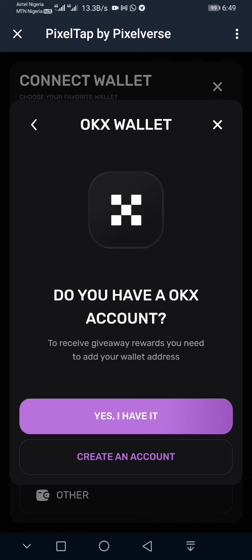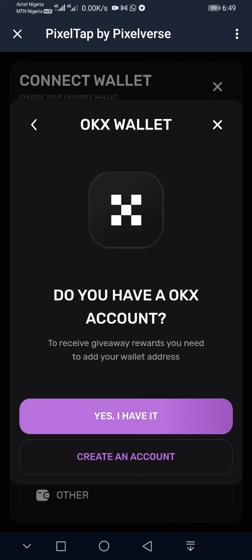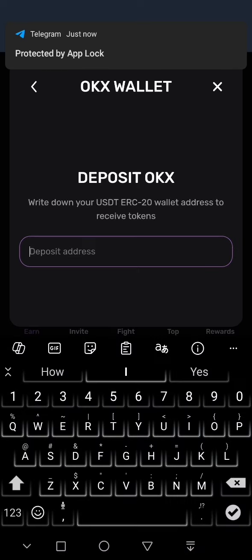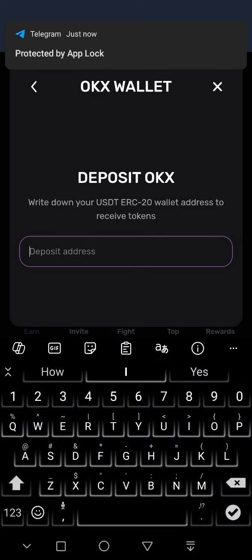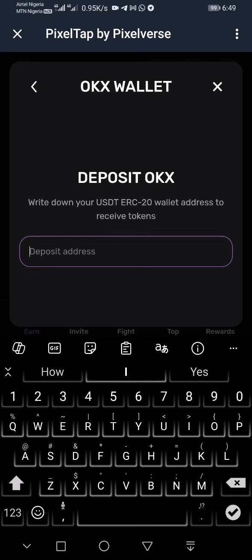If I were linking OKX, I don't actually have OKX on my phone because I don't use that app. But if I were using OKX, I'd click 'Yes, I have the account,' then I'd need to find the USDT ERC20 wallet, which is the Ethereum wallet for USDT.